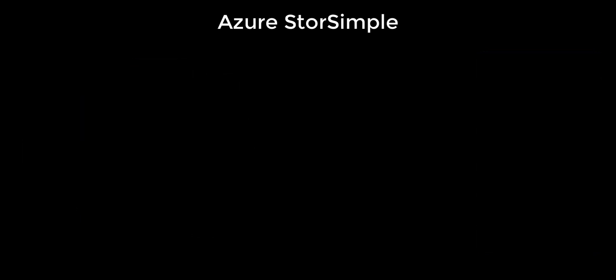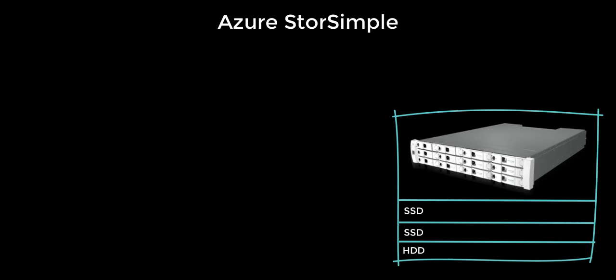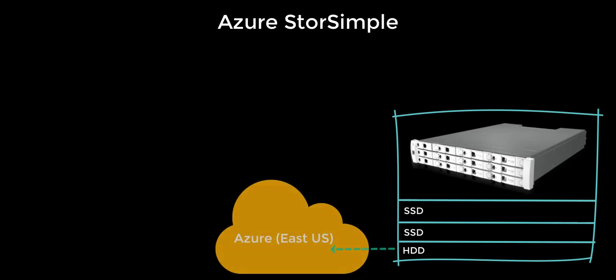StorSimple on Azure comprises of SSDs and HDDs. The HDD part of this StorSimple device goes to the cloud.